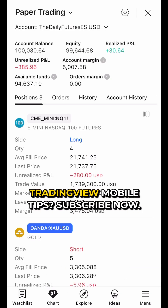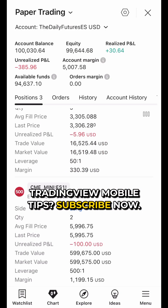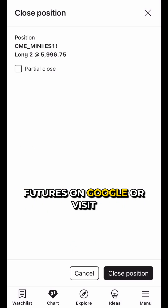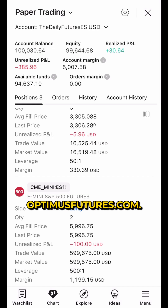Want more TradingView Mobile tips? Subscribe now. Looking for a futures broker? Search Optimist Futures on Google or visit optimistfutures.com.